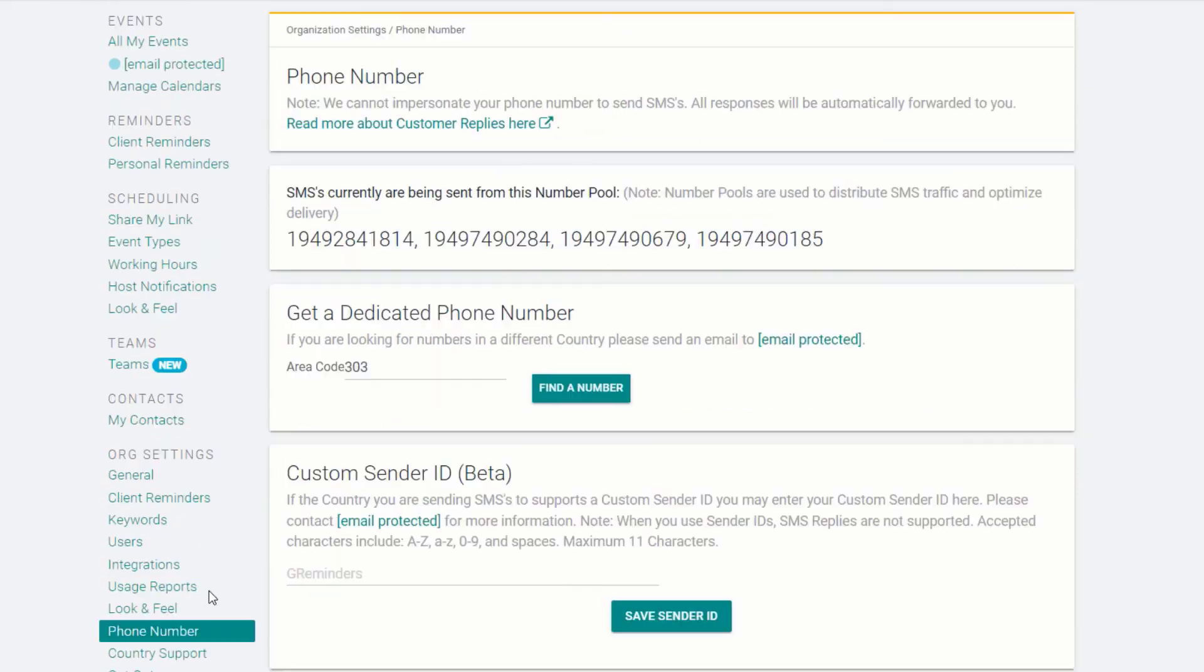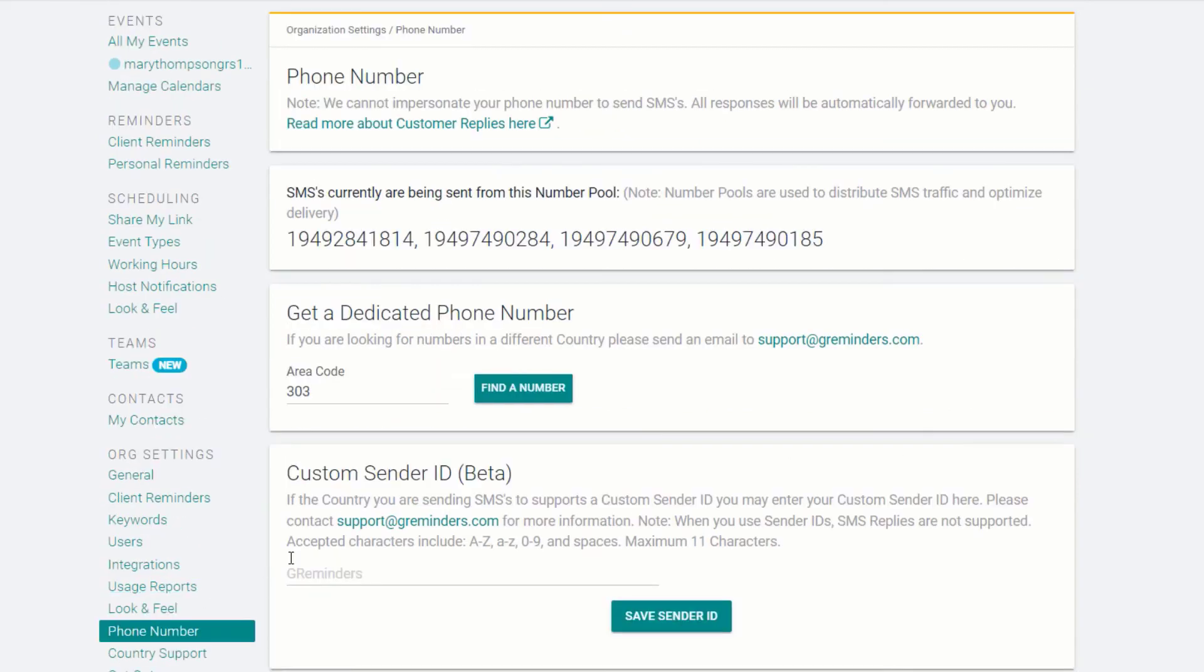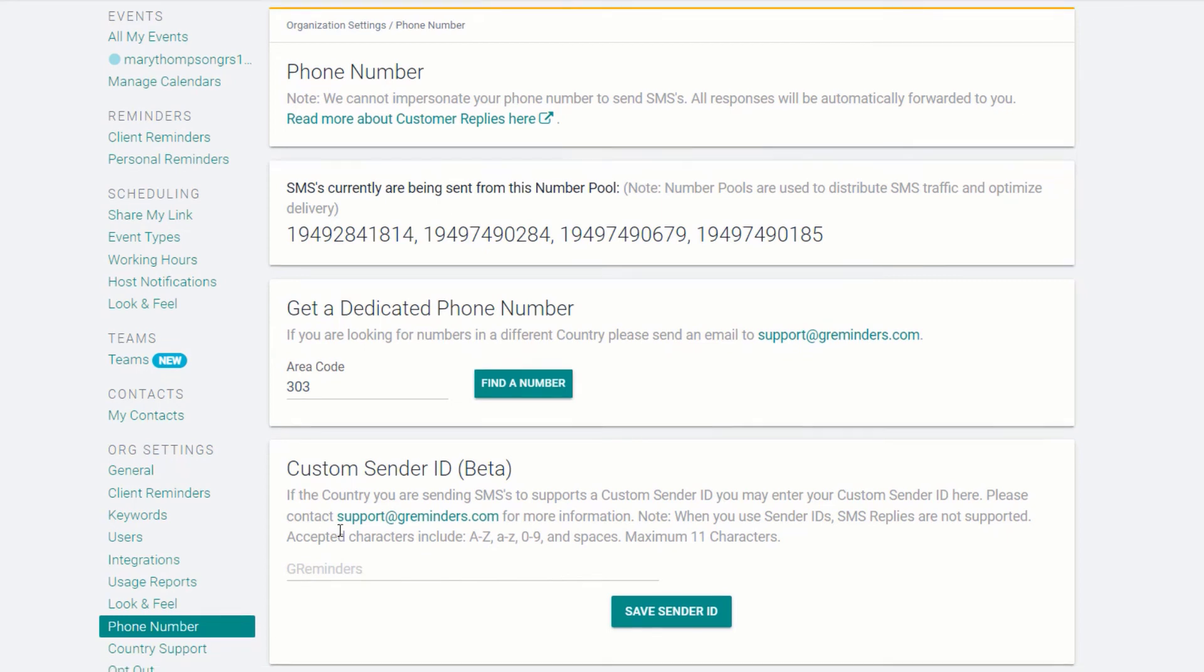You can see what phone numbers your reminders are being sent from, and depending on the plan you choose, you may wish to use a dedicated phone number for your SMS reminders.